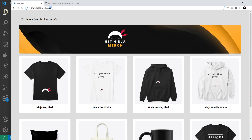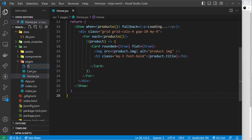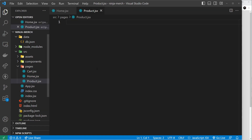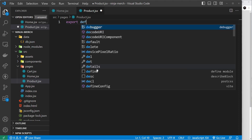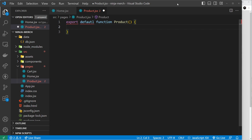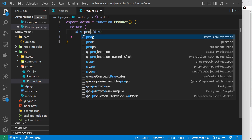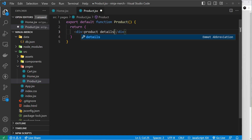We can work with route parameters really easily in Solid. First we need to set up a component for the product details route, so I'm going to create that inside the pages folder and call it product.jsx. Inside here we export a default function called Product, and inside the template we just return a div that says 'product details' so we know this is the product details page.